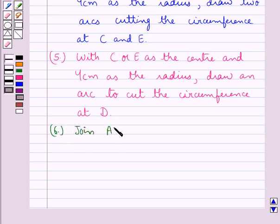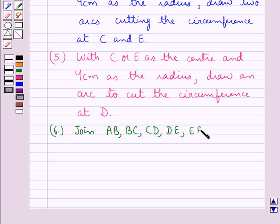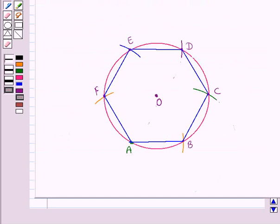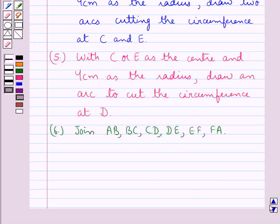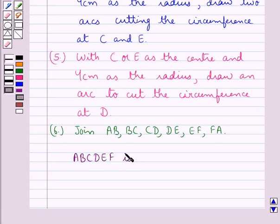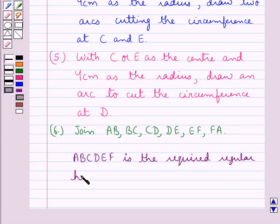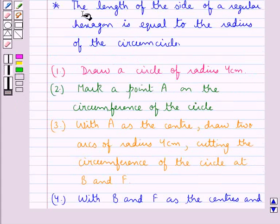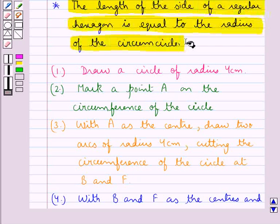Next we join AB, BC, CD, DE, EF, and FA. So we have joined the sides and we get the regular hexagon ABCDEF in which each side is equal to 4 cm. ABCDEF is the required regular hexagon, drawn using the property that the length of the side of a regular hexagon equals the radius of the circumcircle.